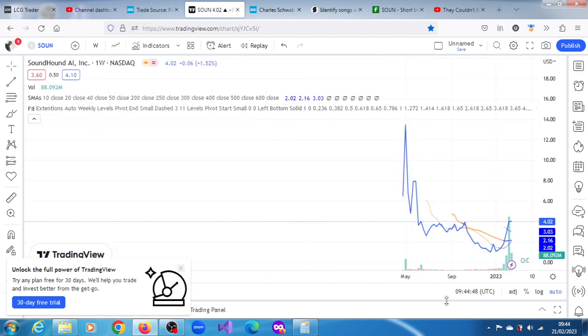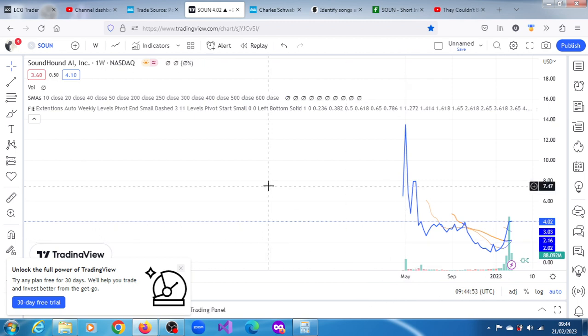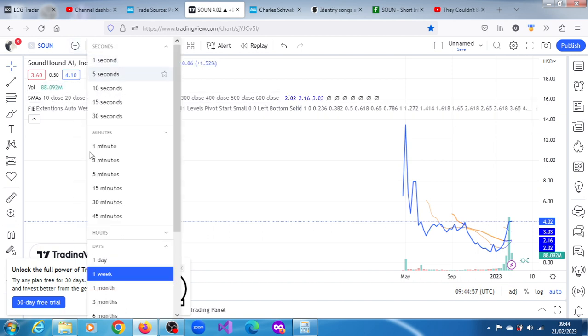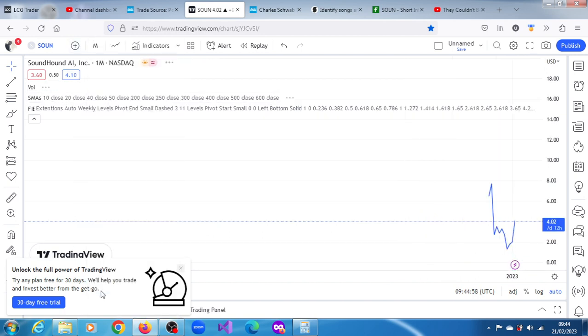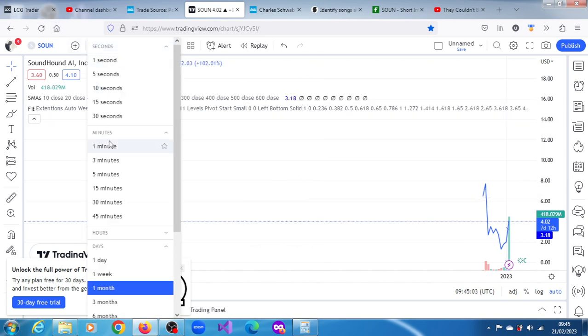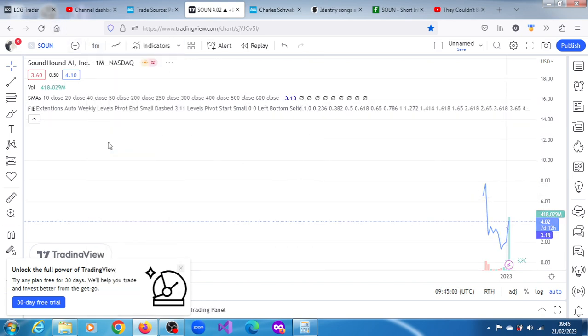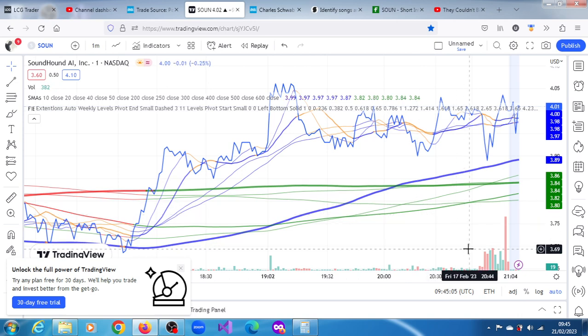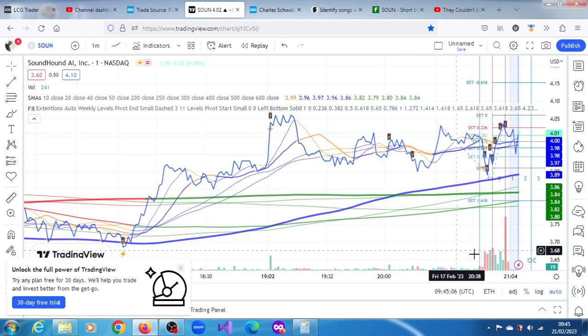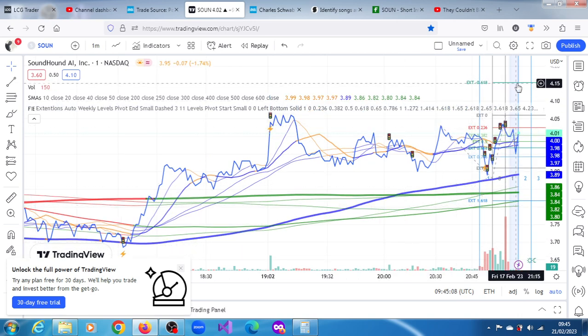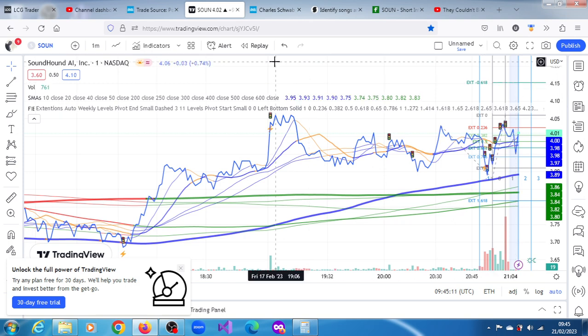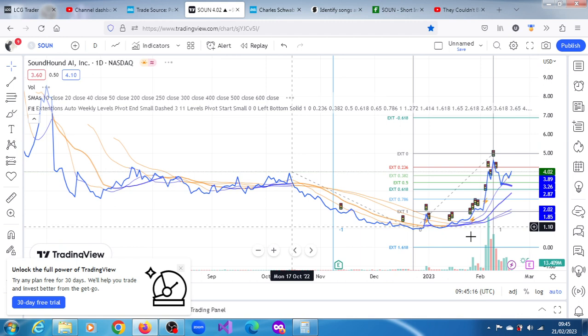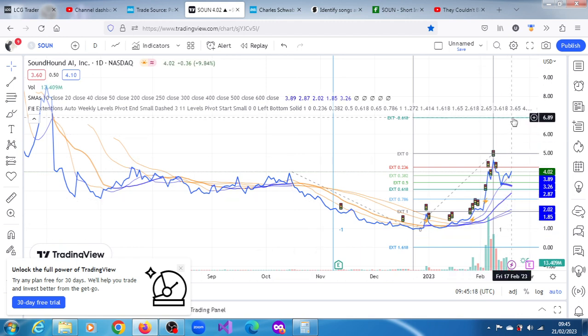Let's go to the weekly chart. Do we have anything on the weekly? We don't have any projections there. Let's look at the monthly projection - we don't have anything there. Let's even quickly have a look at the one-minute chart. On the one-minute chart we have most extreme projection $4.15. Let's return and stick with the daily chart. The most extreme projection is $6.89.